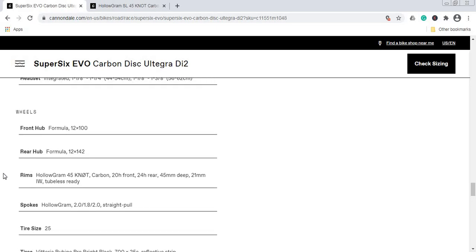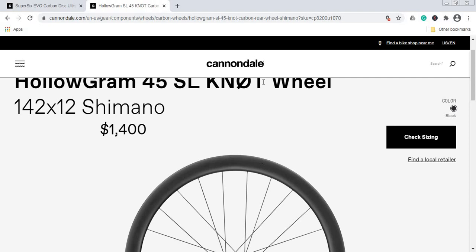Also, I forgot to mention the wheelset on the bike. The wheelset is a combination of Hollogram 45 KNØT wheelset, which is a carbon fiber rim, carbon fiber wheelset with 45mm deep rim, 21mm inner width, and they are tubeless ready. This Hollogram 45 KNØT is Cannondale's own production wheelset—a carbon fiber wheelset, superb piece.